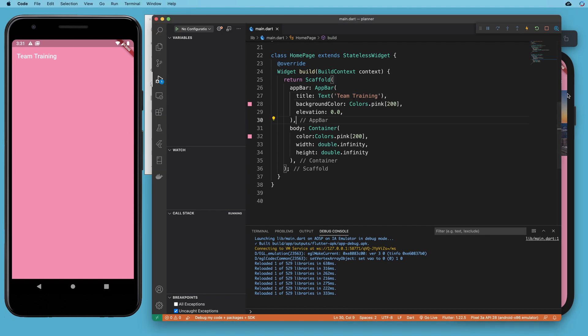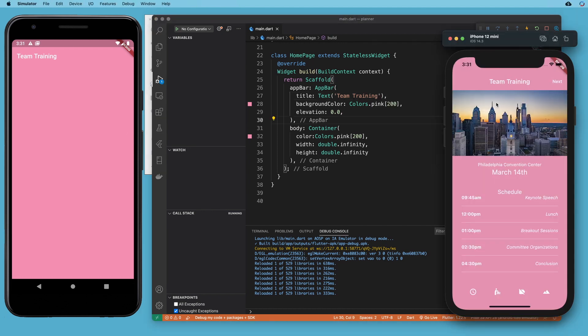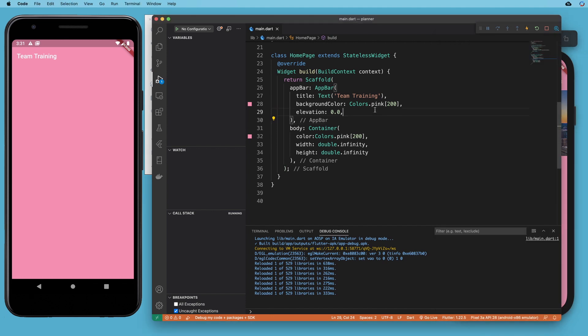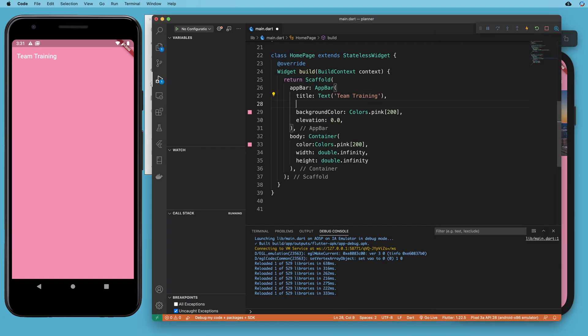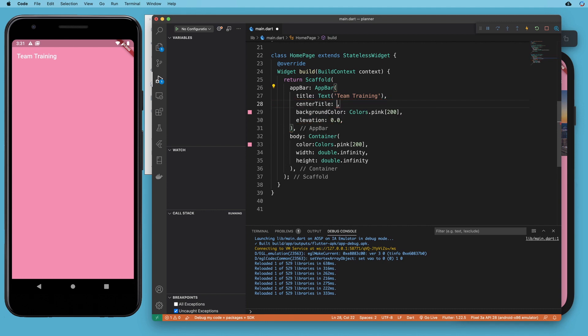Okay, so that's sitting off to the left. So we want to center the title. So remember how to do that. We can go to the property center title and say true.